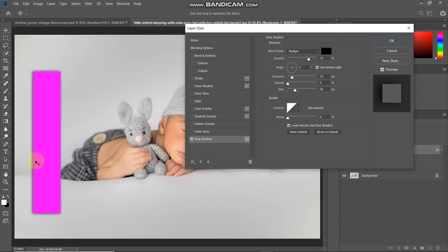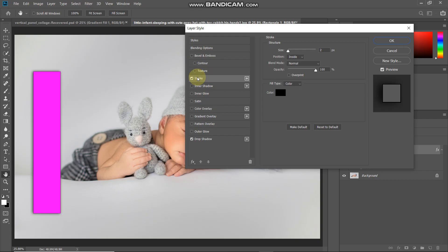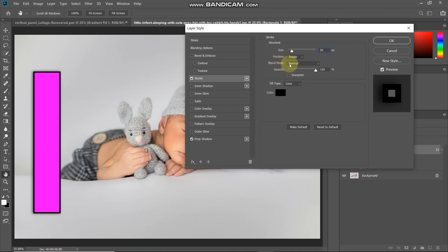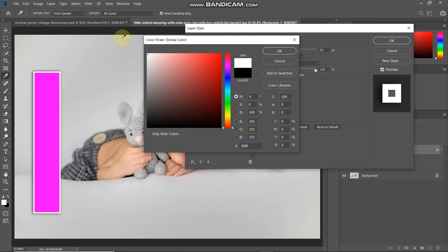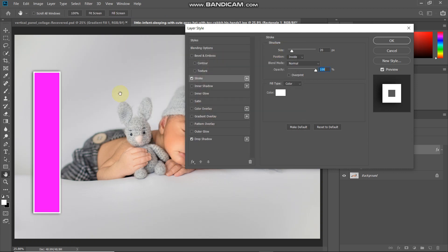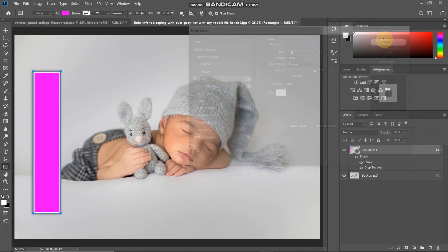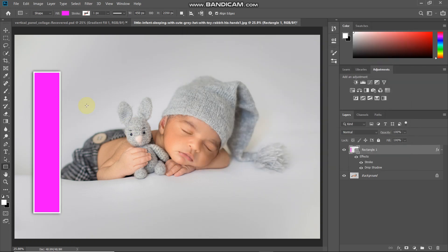Next we need to add a white border around the edges of the rectangle. Select the stroke option and set the size to around 20 pixels, position as inside, blend mode as normal, opacity as 100%, fill type as color, and set the color as white, then click OK. Here's the before and after of the stroke.